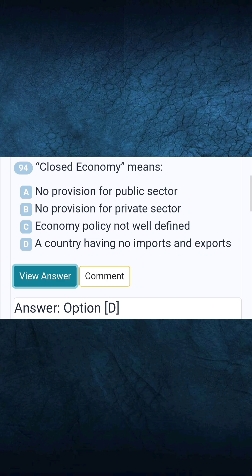Question 94: Closed economy means. Answer D: A country having no imports and exports.